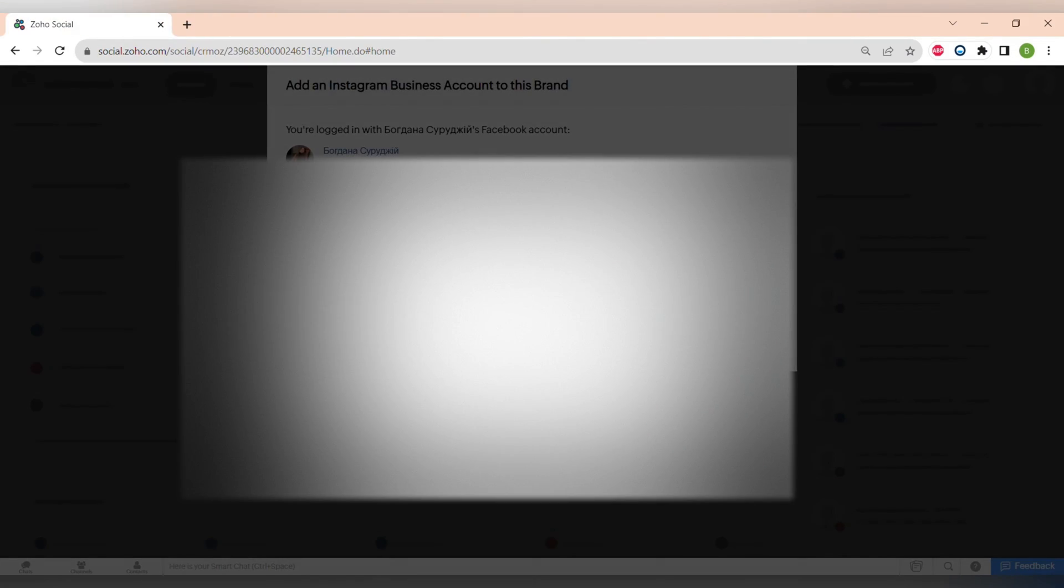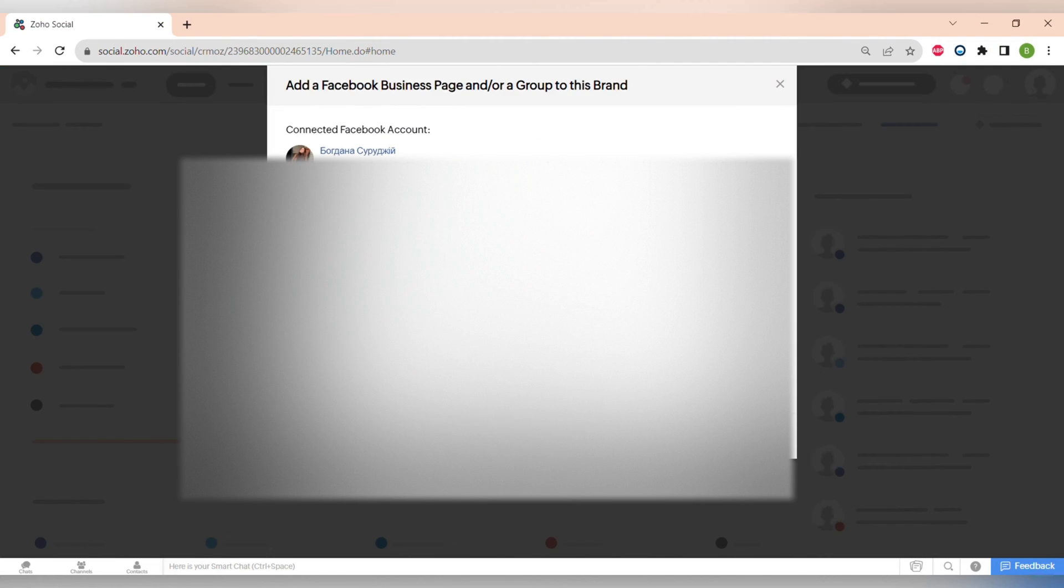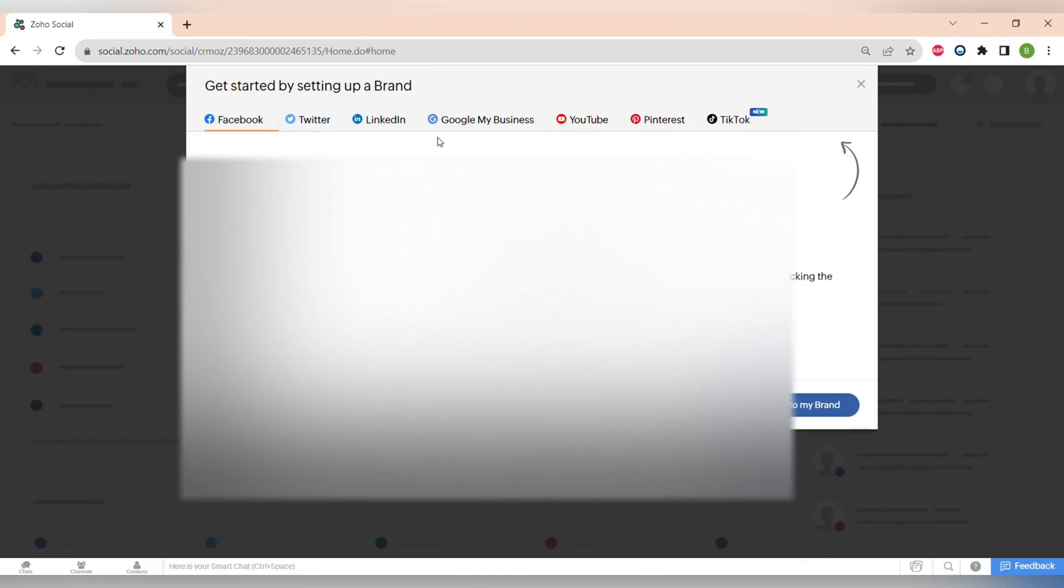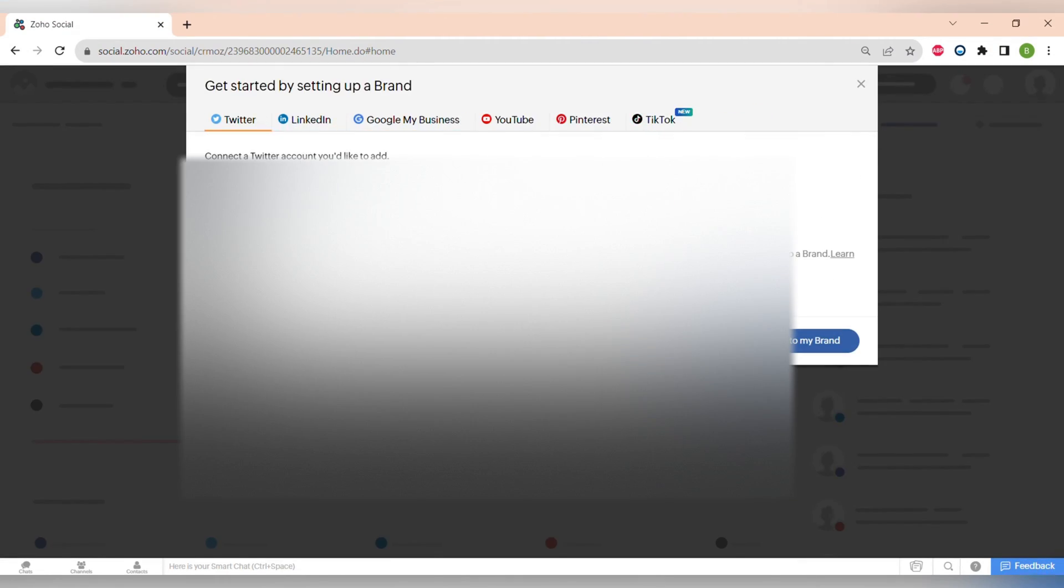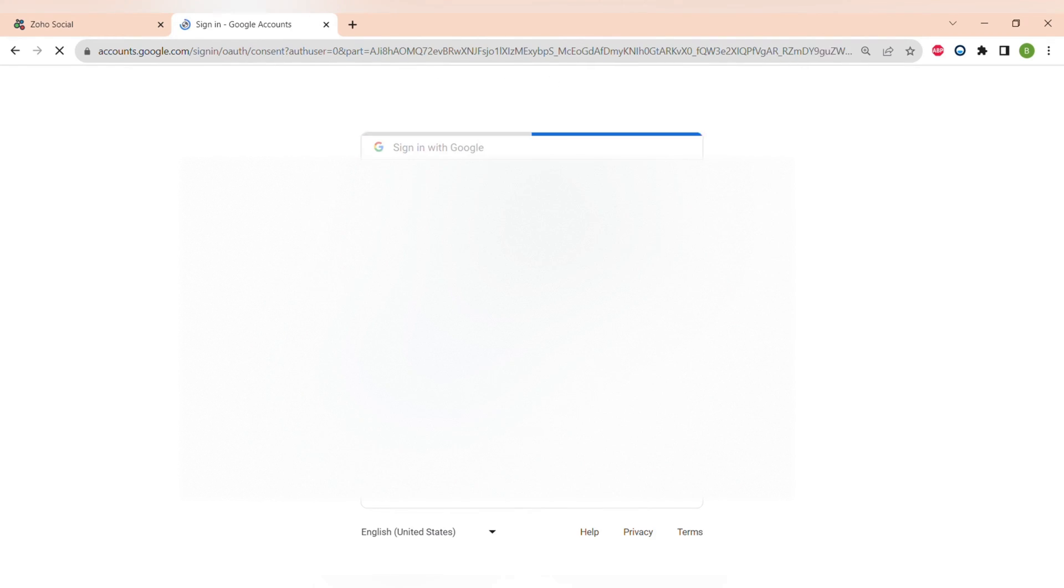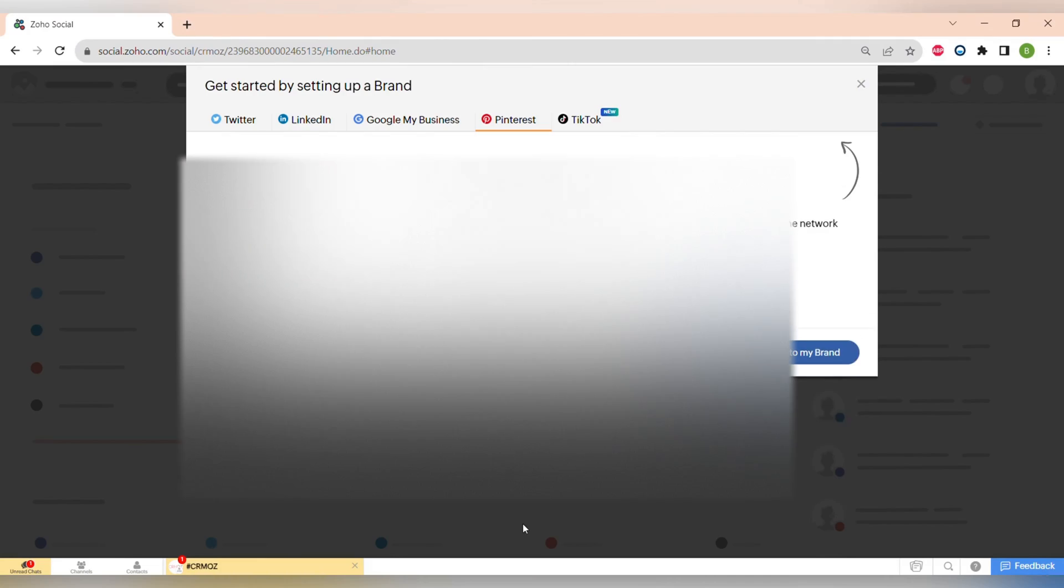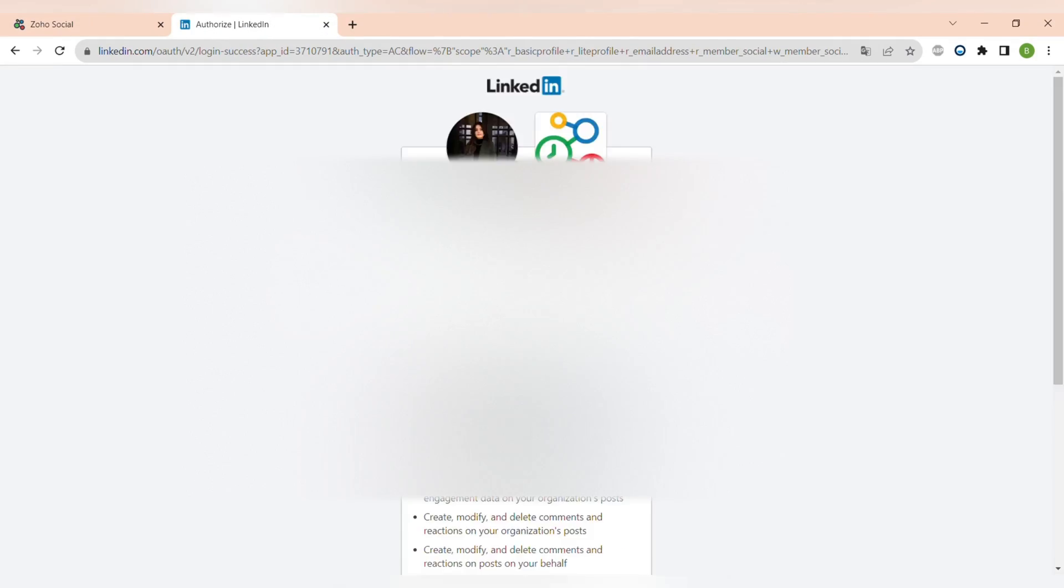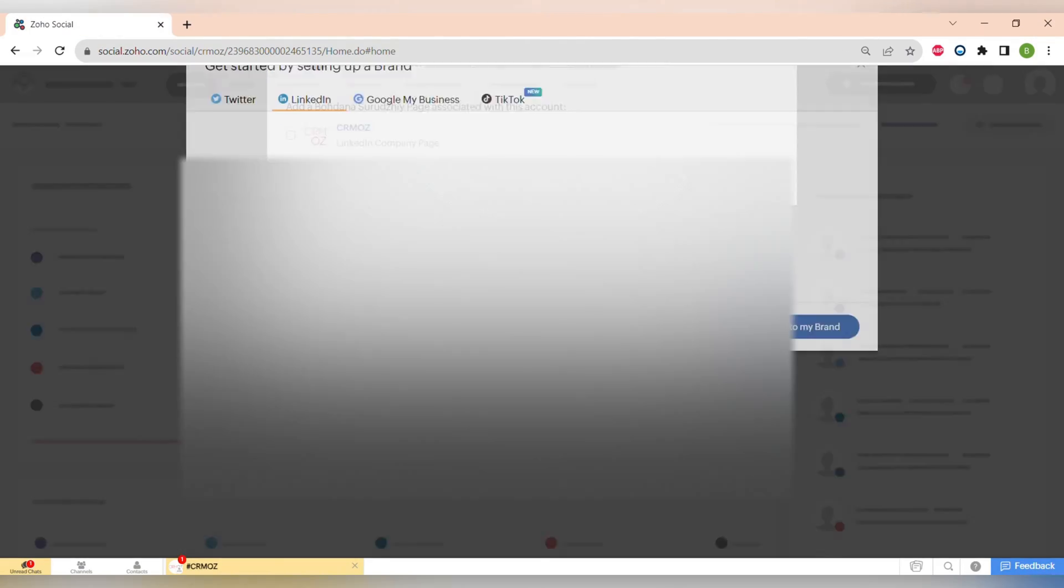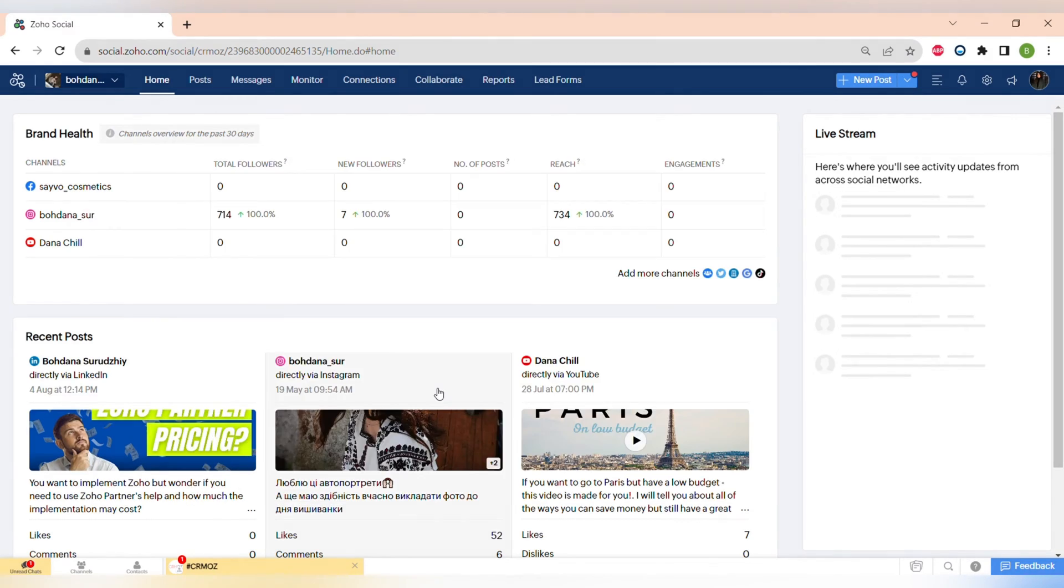The procedure of connecting the accounts is very simple - you just have to log into your account and get permission. For some social medias there are a few options. For example, for Facebook you can connect Facebook page and Facebook group, and for LinkedIn you can also connect LinkedIn profile and LinkedIn company page.